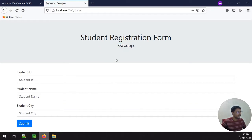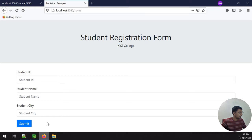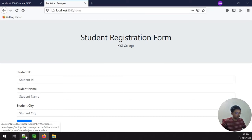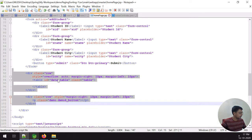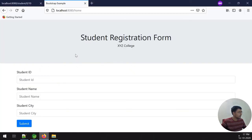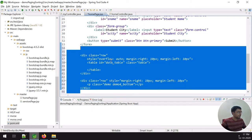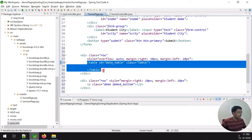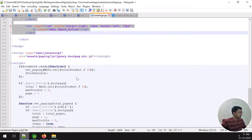The data is now fetched successfully and Bootstrap is also working. The home page is working correctly. Now I want to display all records inside a table below the form. I add some HTML code from my YouTube channel — it includes a table with an ID and other necessary elements.